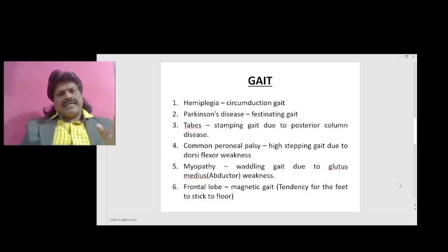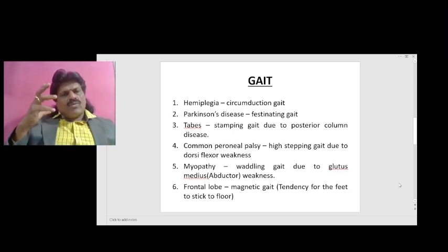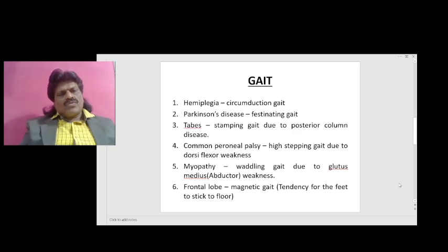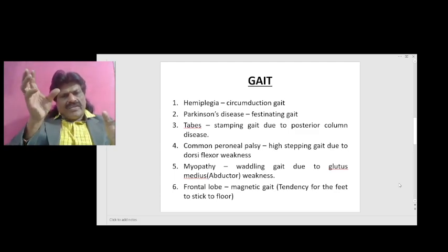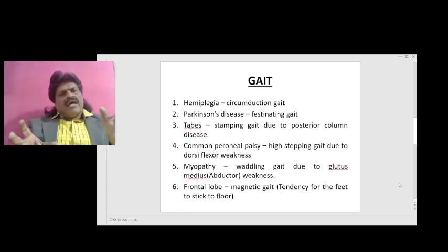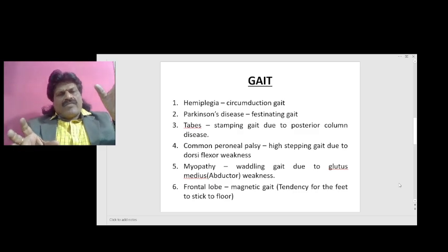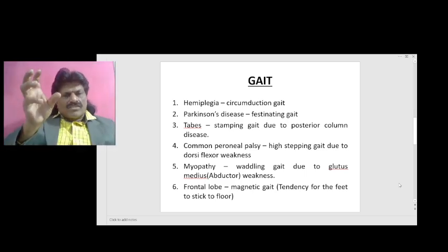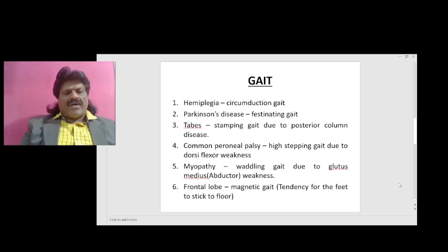Then we have myopathic gait or waddling gait. In myopathy, especially when the gluteus medius muscle — the abductor — is affected, the patient has a waddling gait. Normally, when walking, the gluteus medius fixes the pelvis on the stance leg and elevates the pelvis of the swing leg. When the gluteus medius is affected, it cannot contract, so the pelvis on the opposite side is not lifted — it falls. This falling is called the waddling gait, and we call this the Trendelenburg sign.